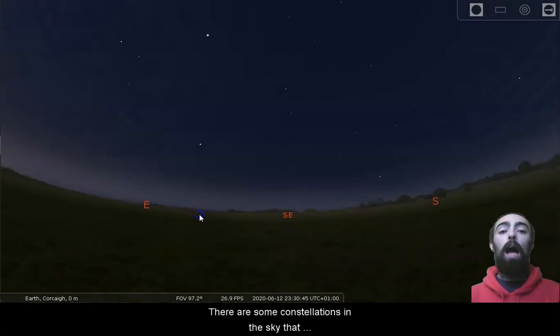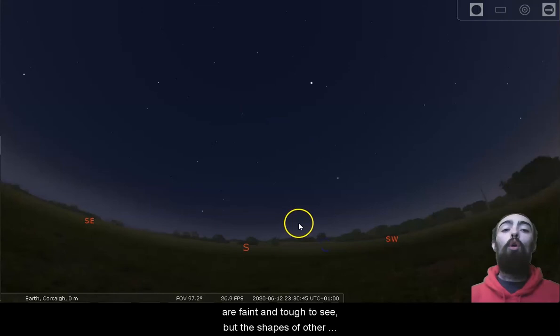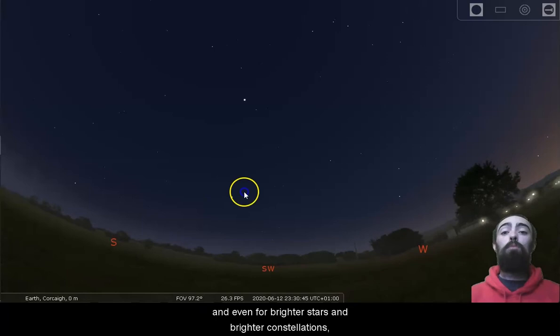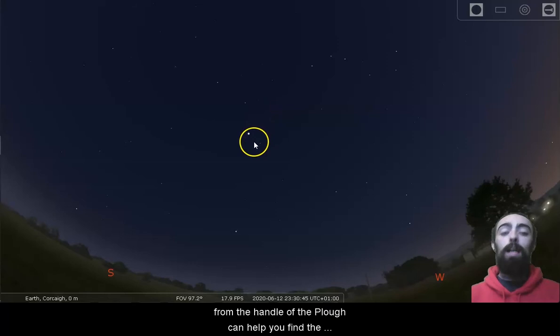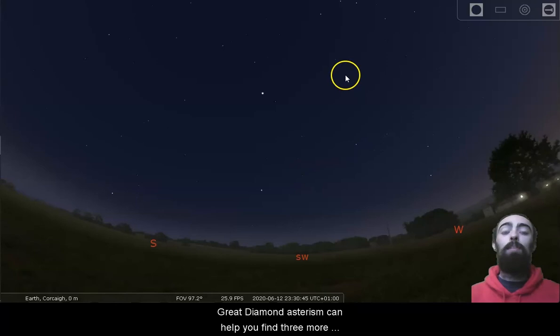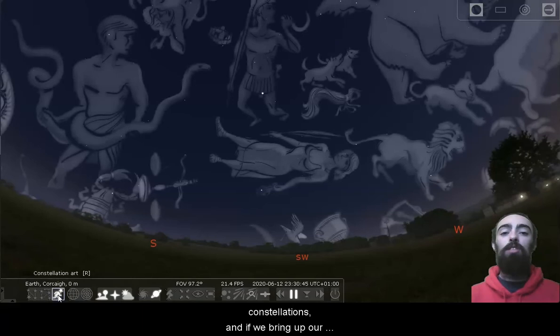There are some constellations in the sky that are faint and tough to see, but the shapes of other constellations can help you find them. And even for brighter stars and brighter constellations, sometimes you might not be sure if you're looking at Arcturus or another bright star. We've mentioned in previous videos that the arc from the handle of the plough can help you find the bright star Arcturus. Once you've found Arcturus, that great diamond asterism can help you find three more constellations.